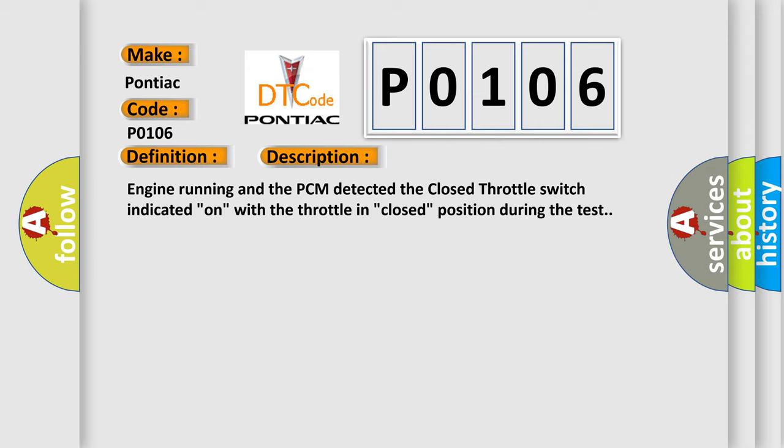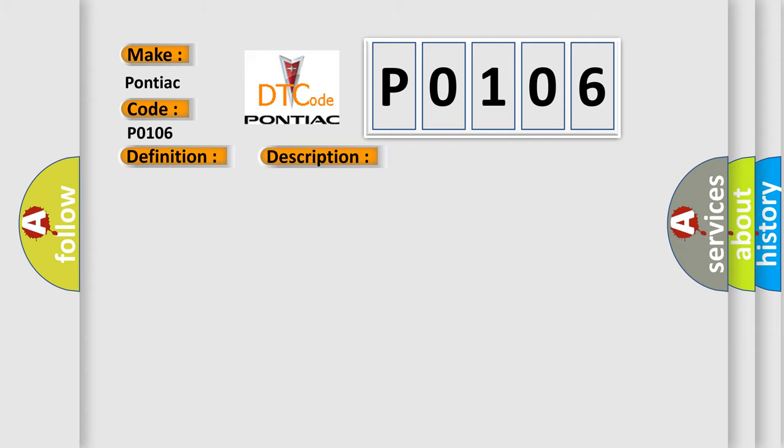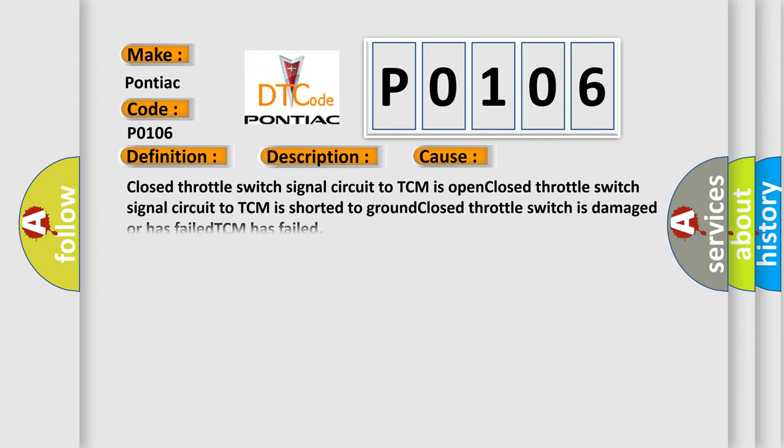This diagnostic error occurs most often in these cases: Closed throttle switch signal circuit to TCM is open. Closed throttle switch signal circuit to TCM is shorted to ground. Closed throttle switch is damaged or has failed. TCM has failed.